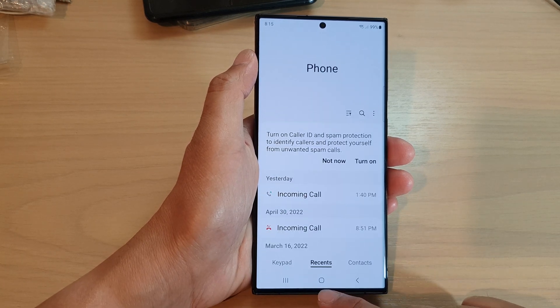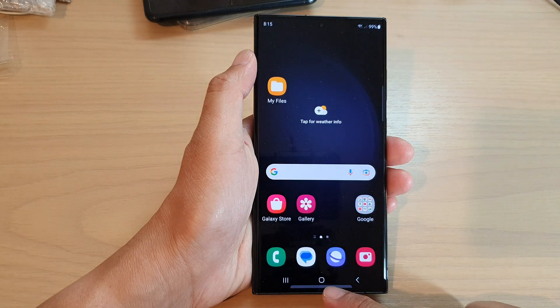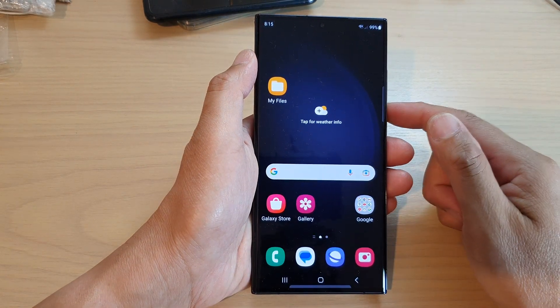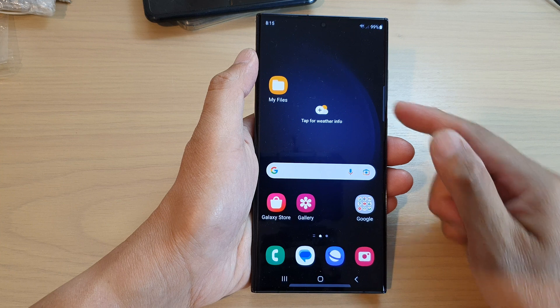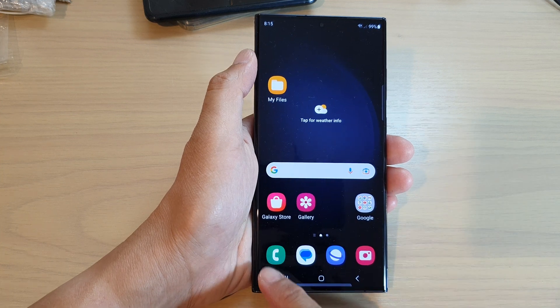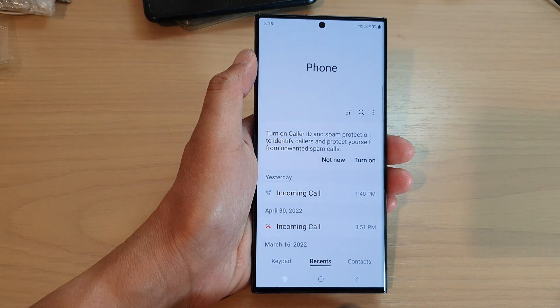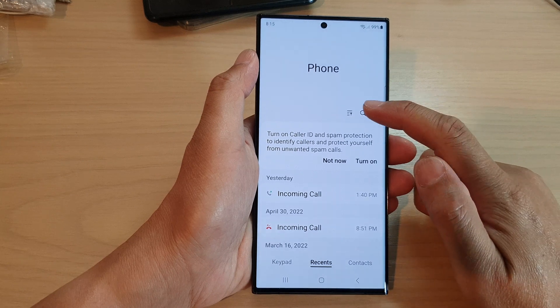First, let's go back to the home screen by tapping on the home button at the bottom of the screen. On the home screen, tap on the Phone application, then tap on the More button at the top.